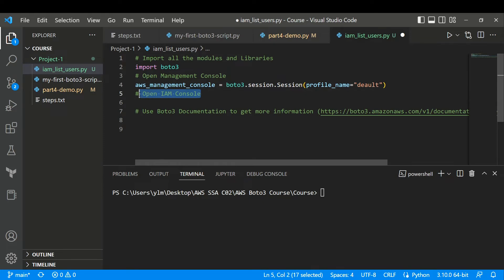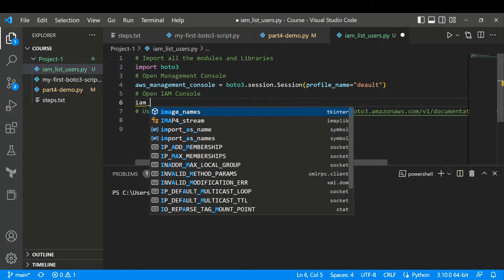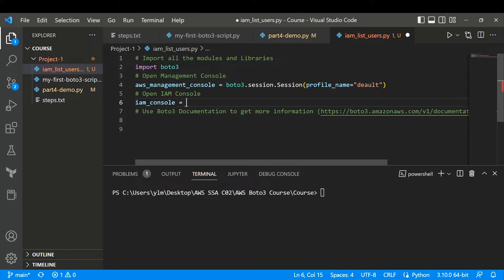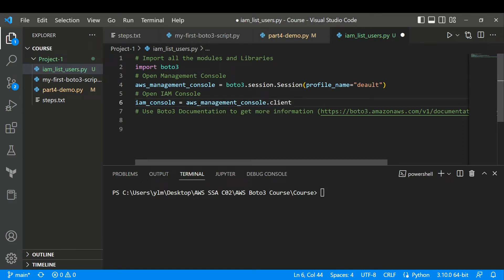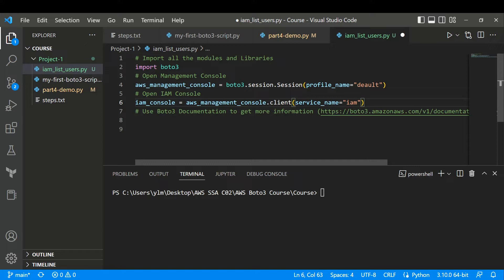Now let us open our IAM console. We are going to list all the users using the client object. I'll set IAM console equal to the management console using the client object, and open a service with service_name equal to 'iam'. Since IAM is a global service, I'm not going to specify any region. Now we have opened our IAM console.